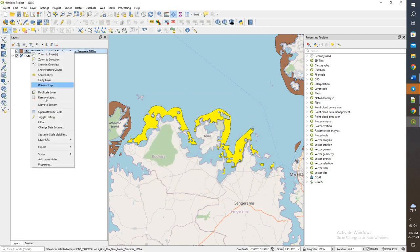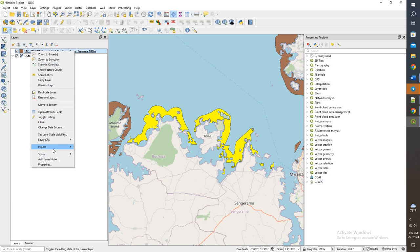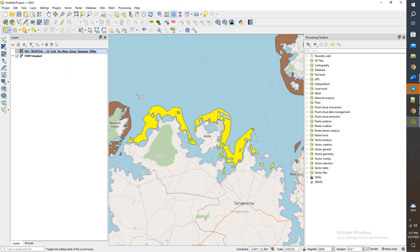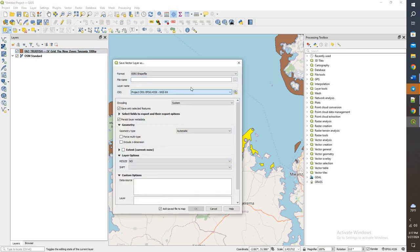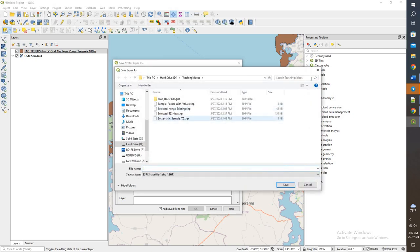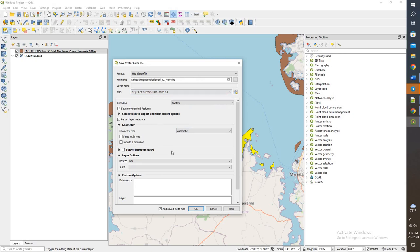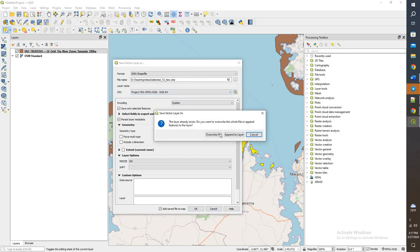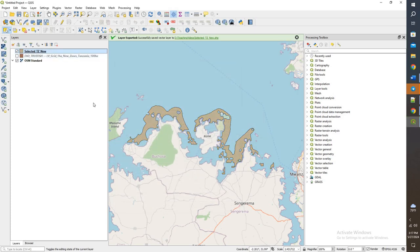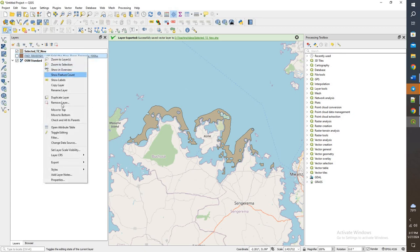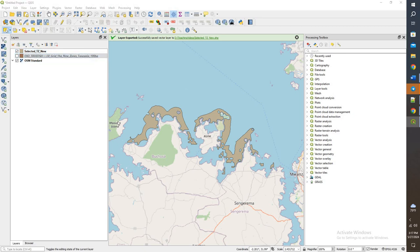Now let's save these as its own. Save selected features, choose that, set to WGS 84, and we'll do selected new Tanzania. Click OK, overwrite the current file, and now we have this new one. If I turn that off, we see we are only left with the selected. I'm going to go ahead and remove this so we don't have any issues.